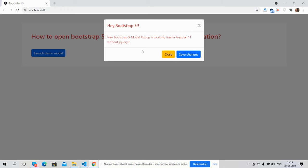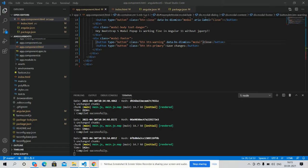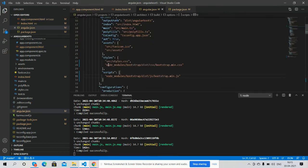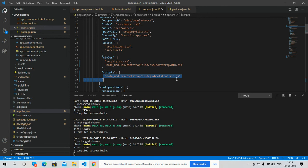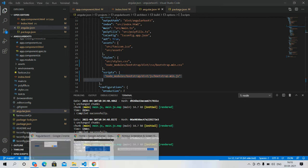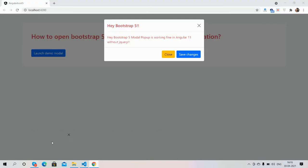Yes, there is no need for jQuery. Let me show you my JSON file. See, Bootstrap CSS and Bootstrap JS, no jQuery.